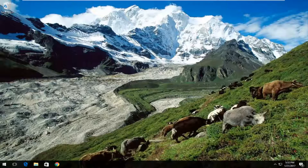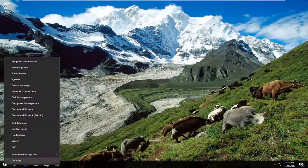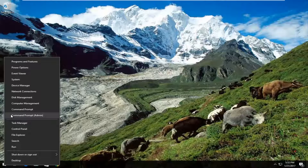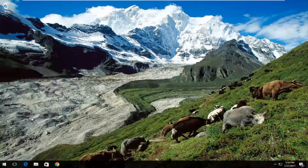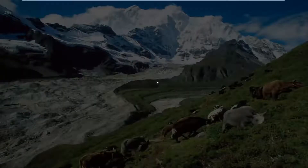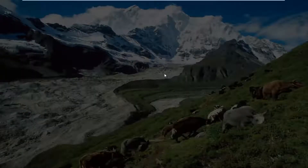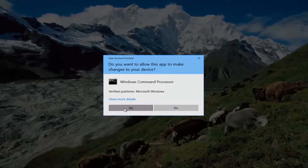We're going to start by heading over and right-clicking on the Start button, then left-clicking on Command Prompt (Admin) from this menu. If you receive a User Account Control window, you want to select Yes.